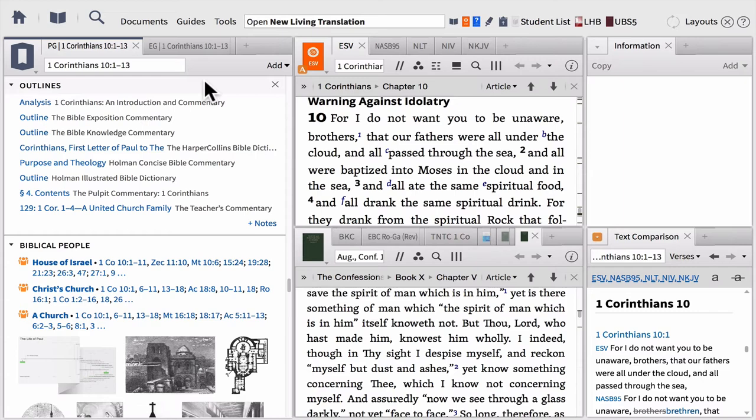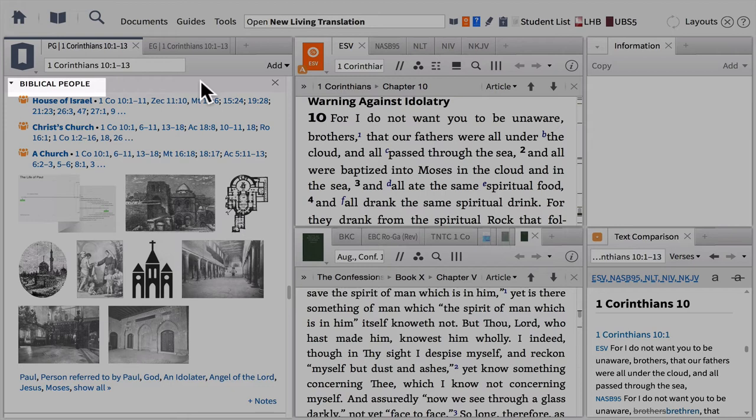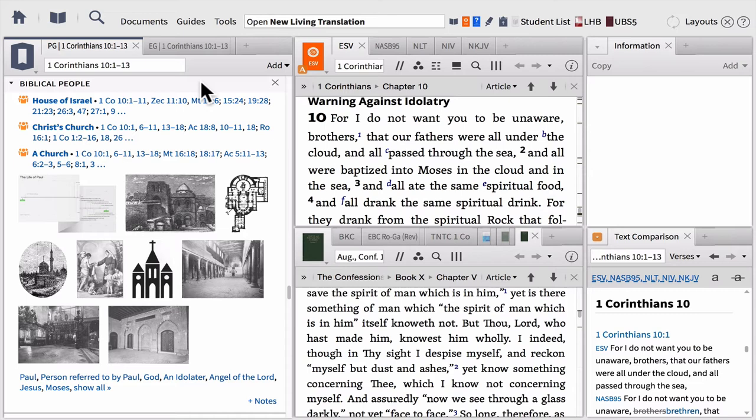Next, we have our Outlines section, so you can see how different resources have outlined the book and where your passage fits in.